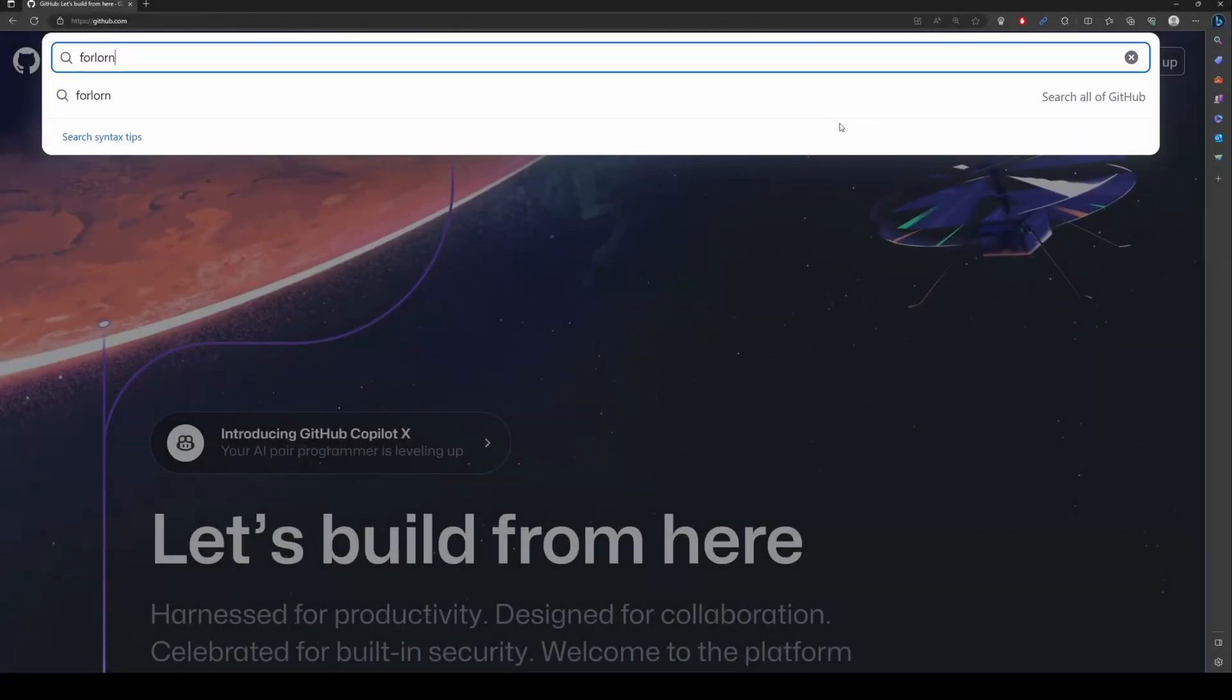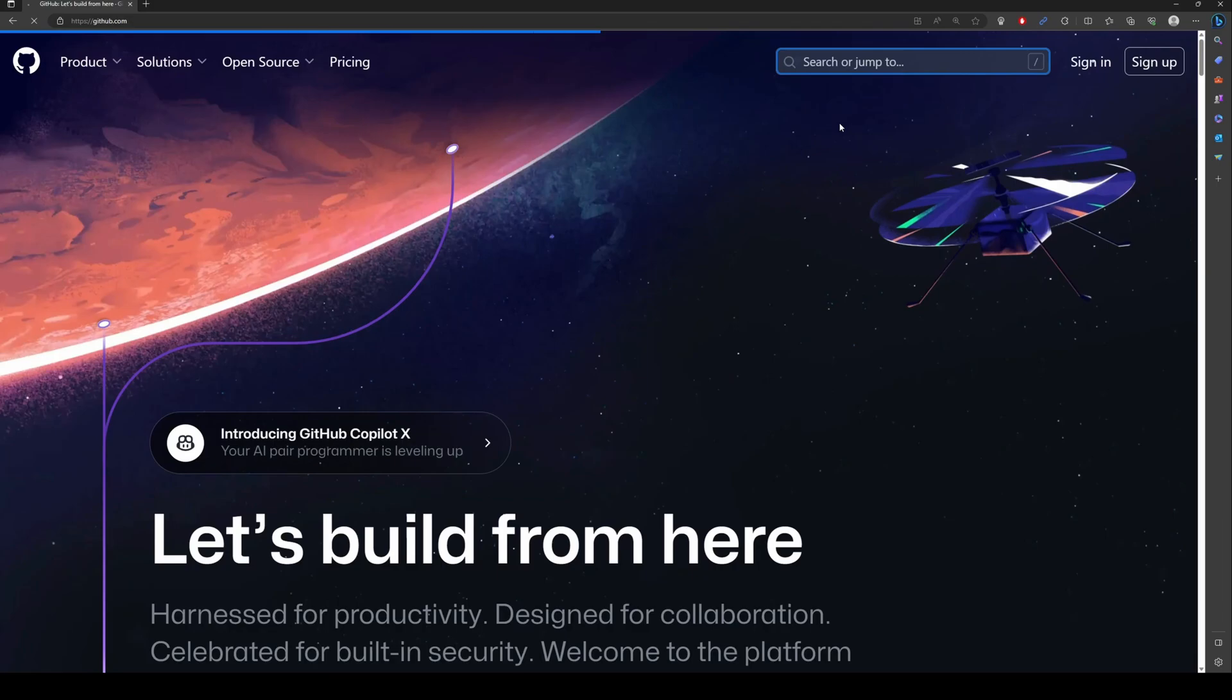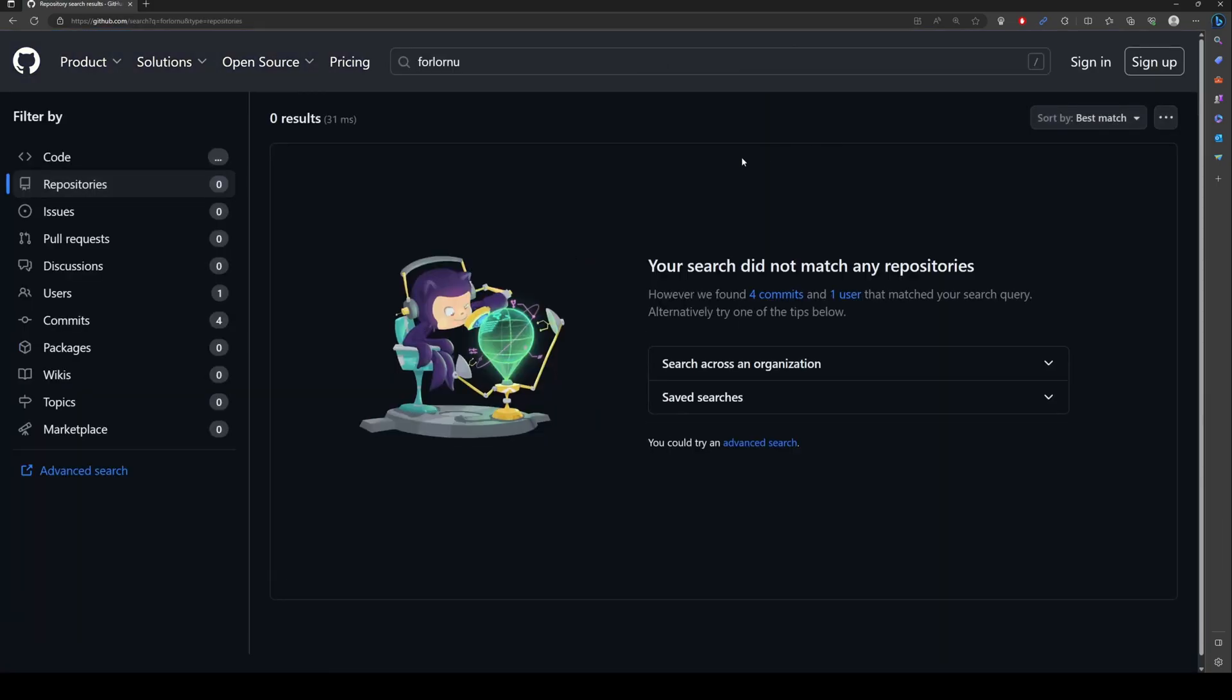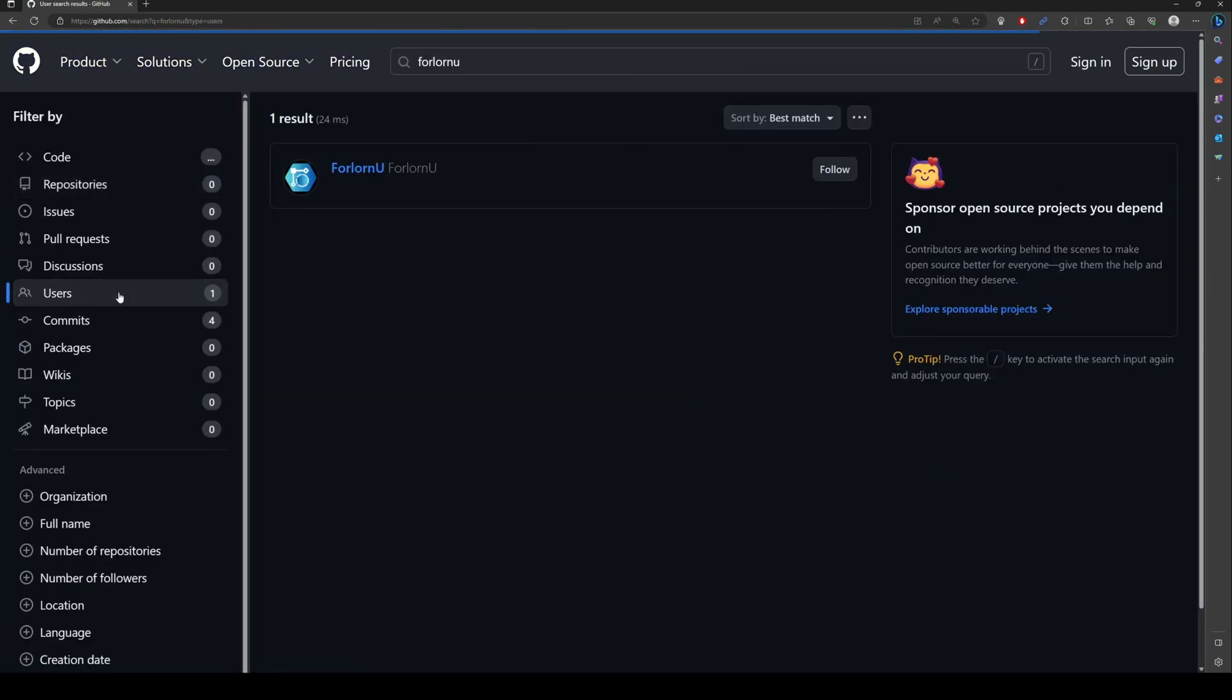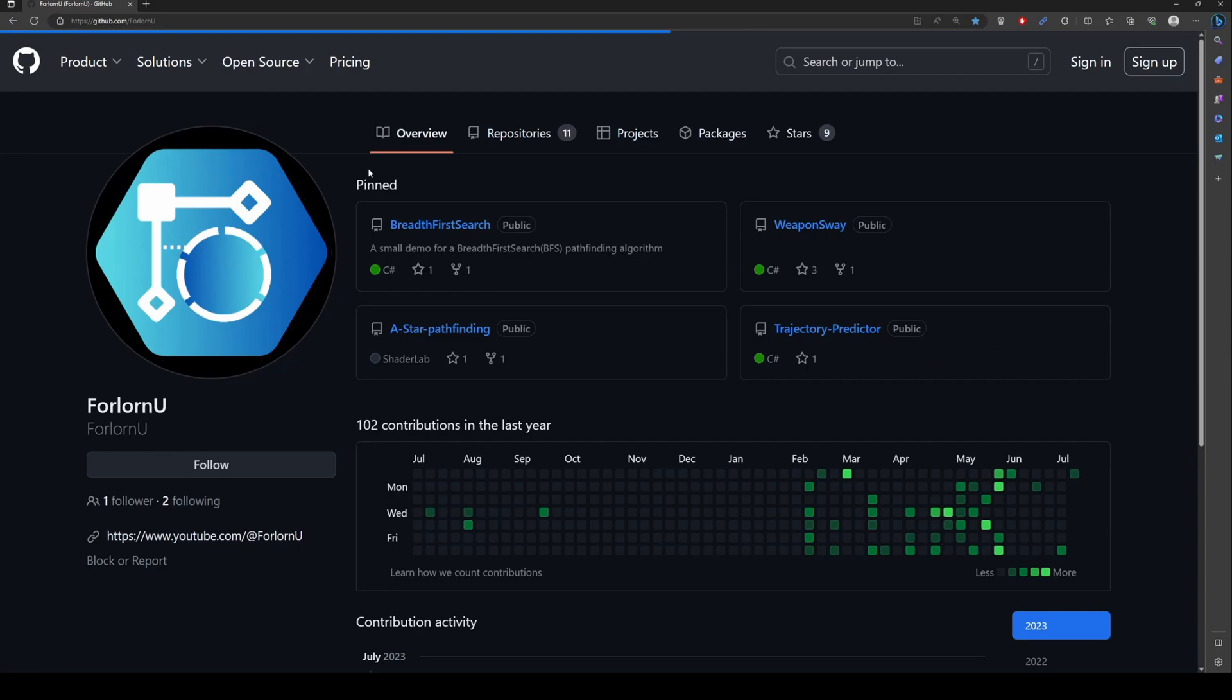Start by navigating to the project's repository page. You can do this by searching for the project, my username, or following the link as shared in the video description.